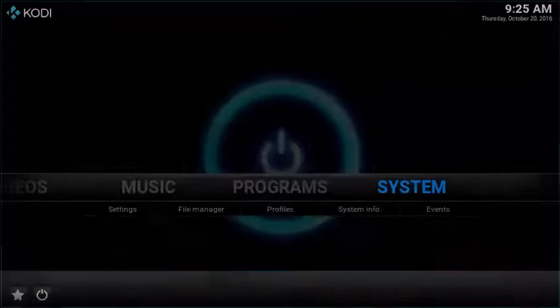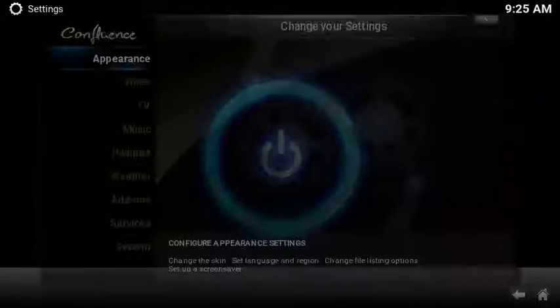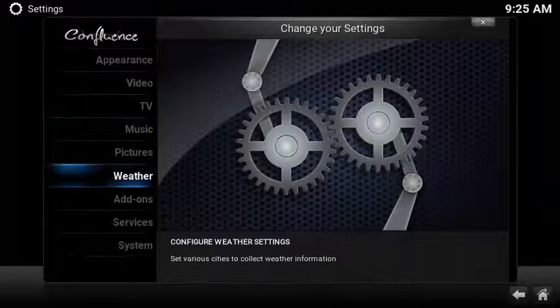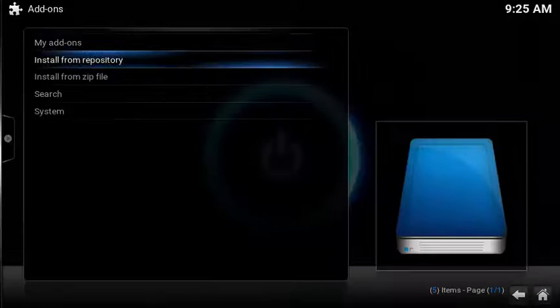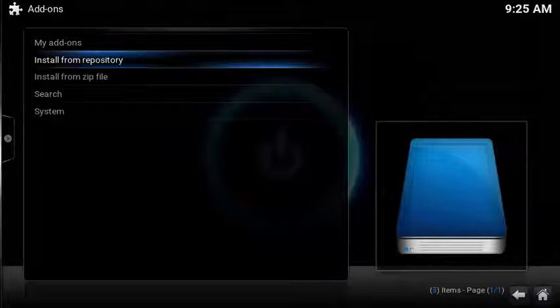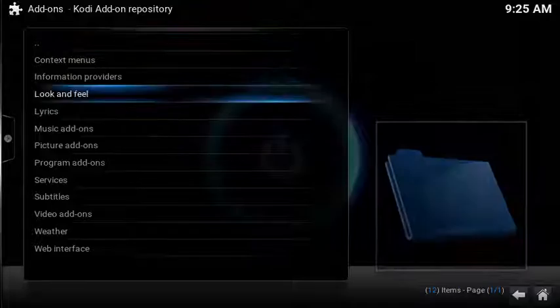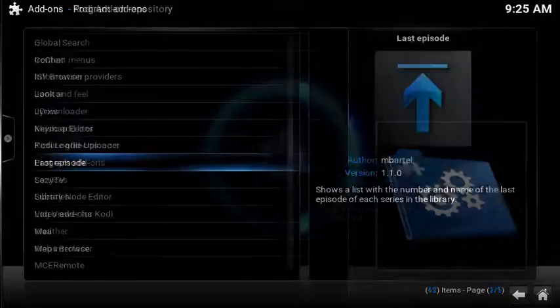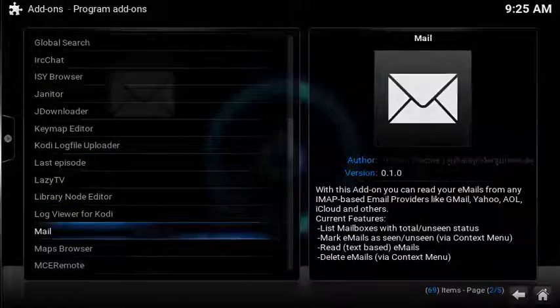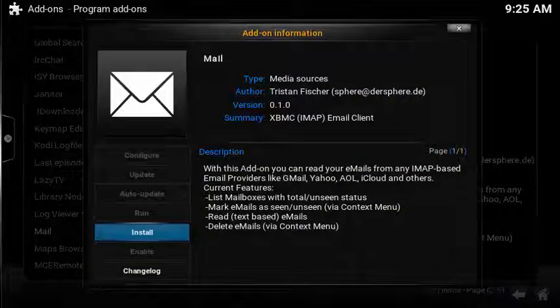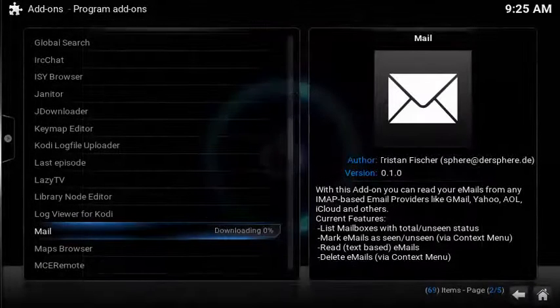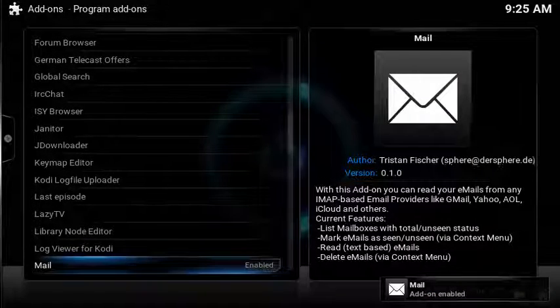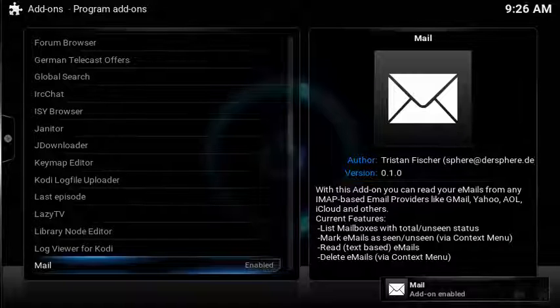To install the email client, select system from the home screen. Scroll down and select add-ons. Select install from repository. Select program add-ons. Scroll down and select mail. And then choose install. After a few moments the add-on will install and you'll see a notification in the lower right-hand corner.